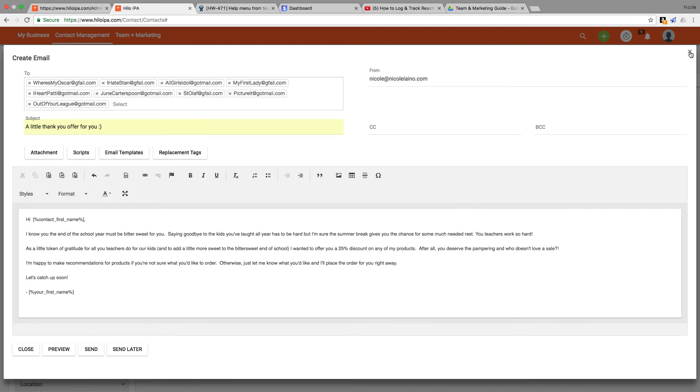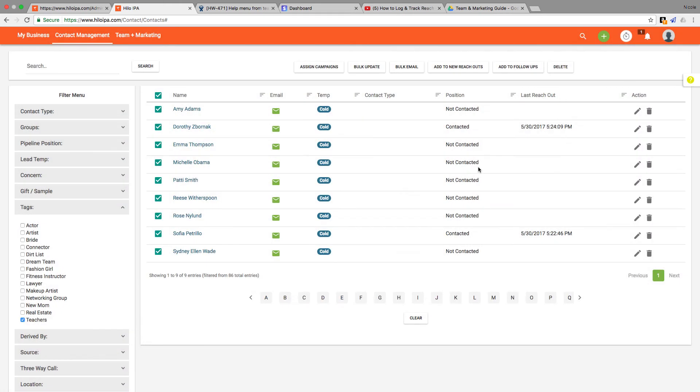So that was easy, we just reached out to a lot of people very quickly and very easily. The other thing that you can do from this page is make a bulk update to your contacts.